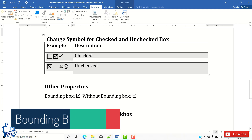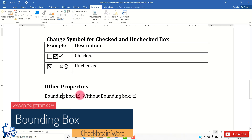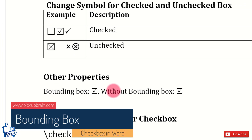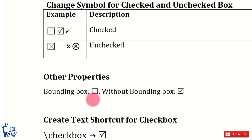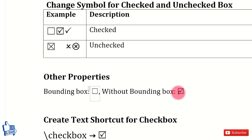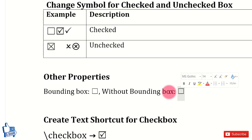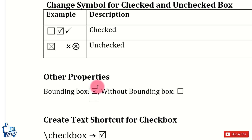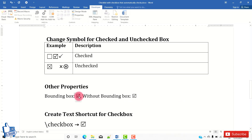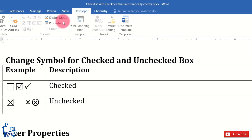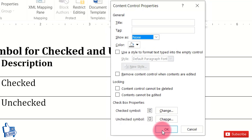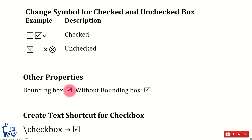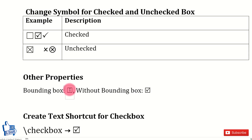Another property is the bounding box — a visible outline that appears around the checkbox when you click near it. If you don't want a bounding box, you can remove it. Select the checkbox, go to the Developer tab, click Properties, and in the General section find Show As, click the dropdown and select None, then click OK. This removes the bounding box from the checkbox.